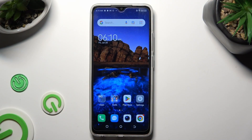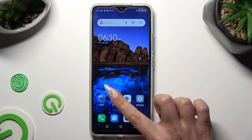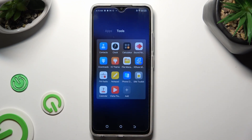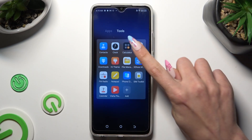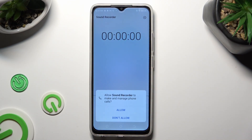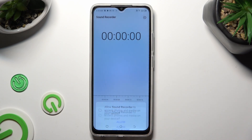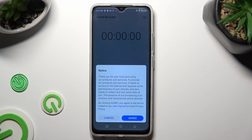You need to begin by locating the Tools folder and from it accessing the Recorder app. If you never used it before, select Allow in the popups. Then agree in the popup about collecting your data.